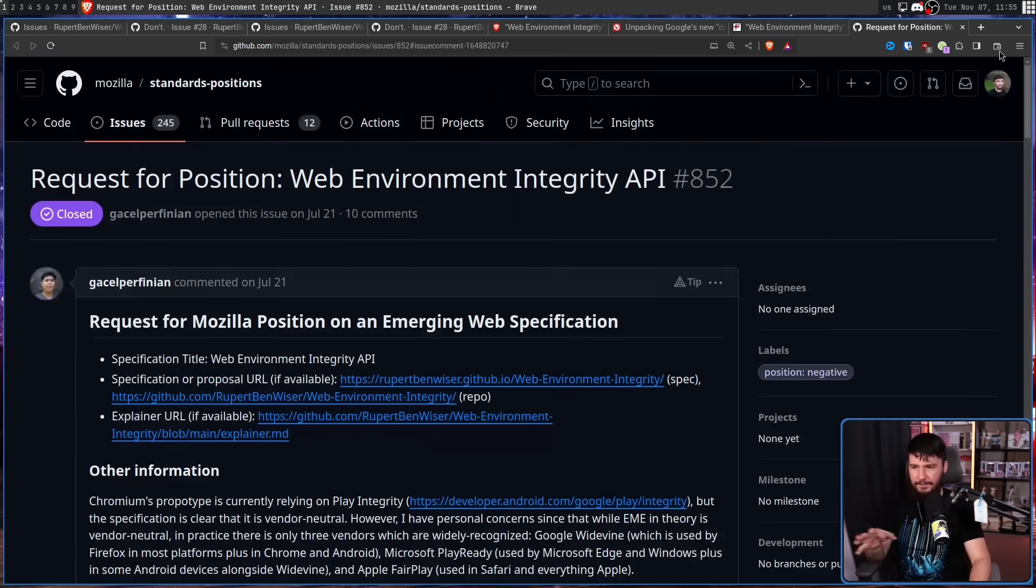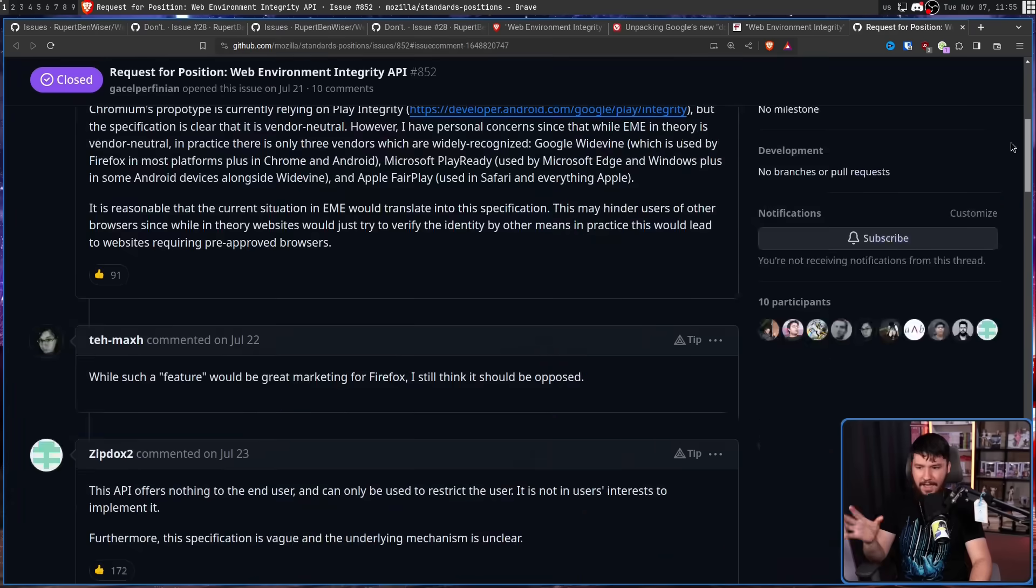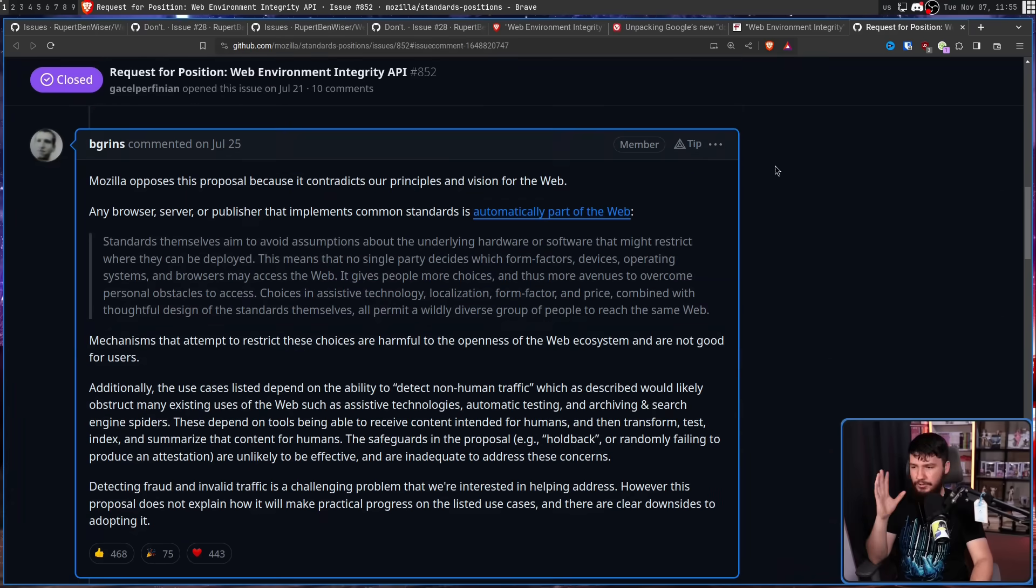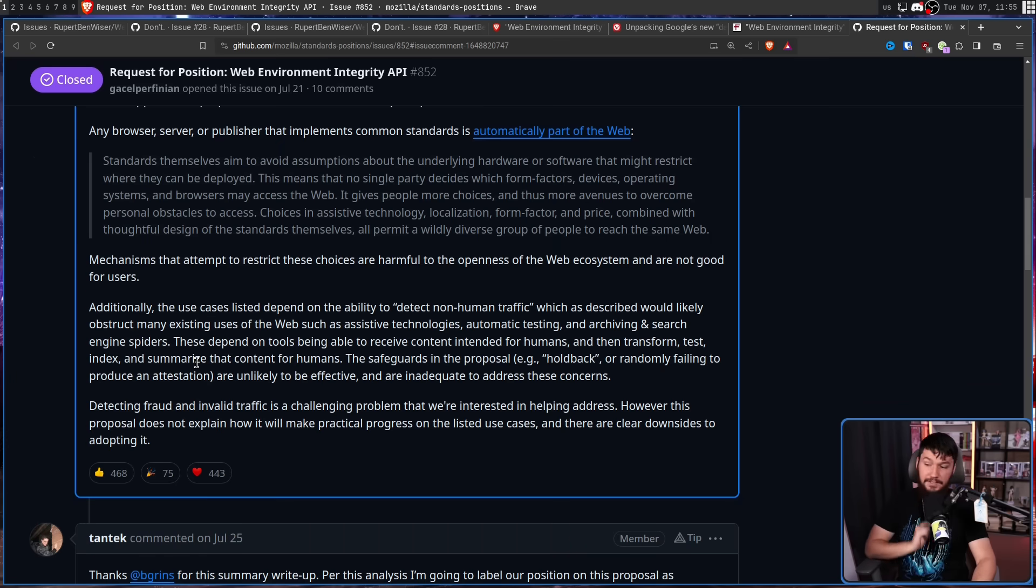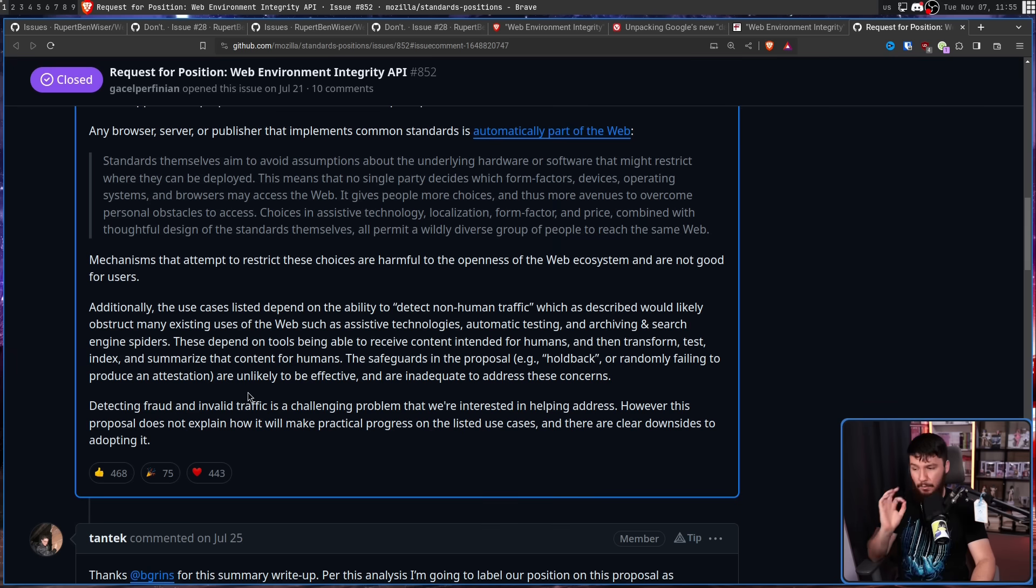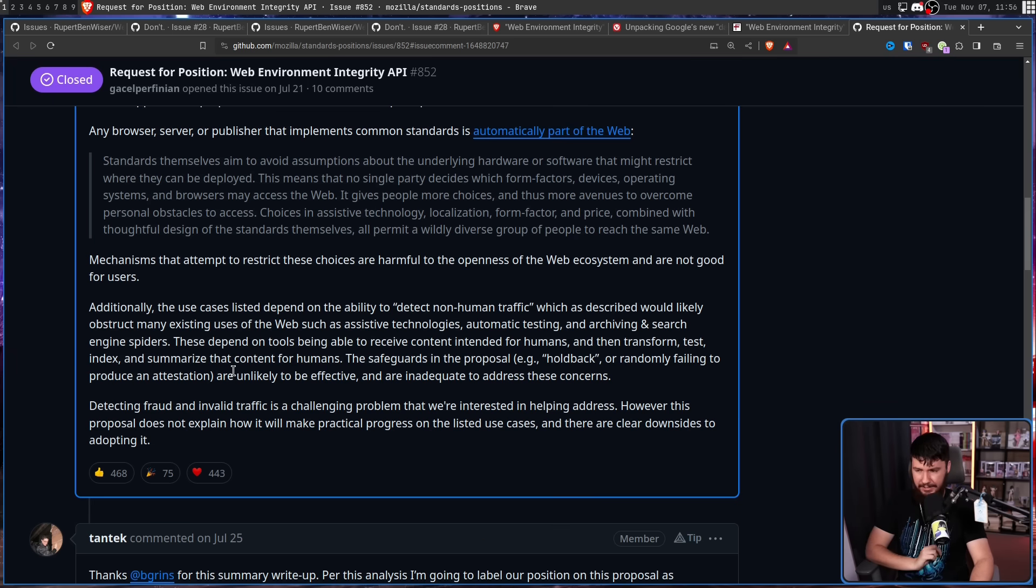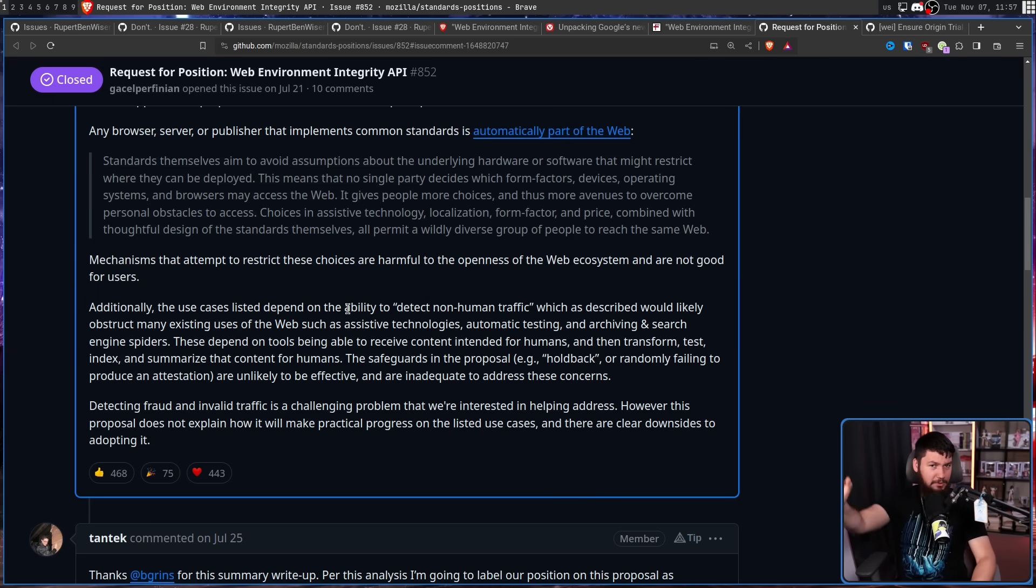And while Mozilla didn't write a blog post, someone did ask for their position on the API. And they replied by saying, Mozilla opposes this proposal because it contradicts our principles and vision for the open web. Detecting fraud and invalid traffic is a challenging problem that we're interested in helping address. However, this proposal does not explain how it will make practical progress on the listed use cases and there are clear downsides to adopting it.